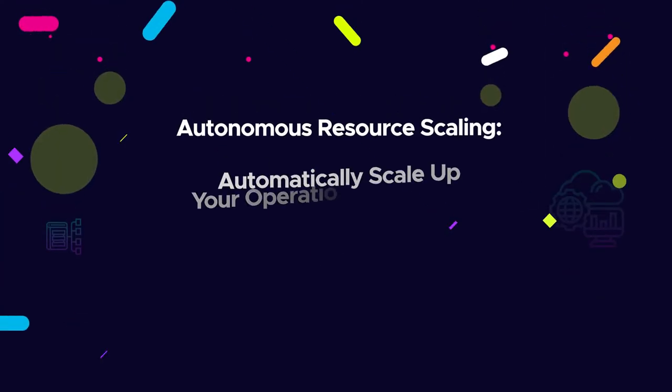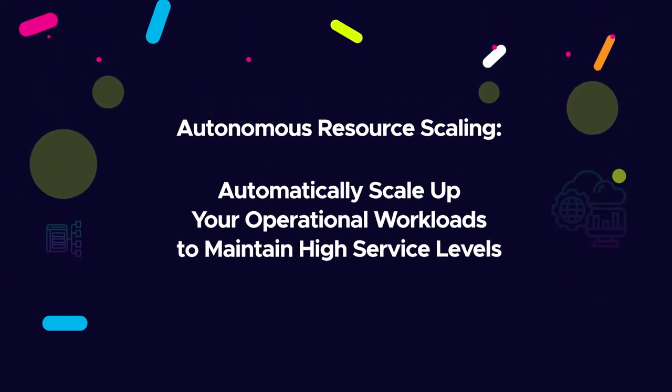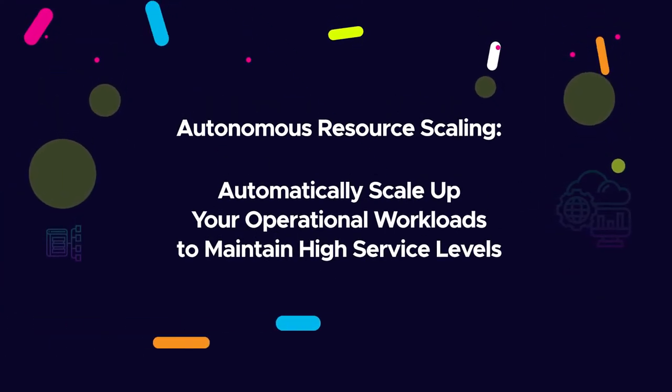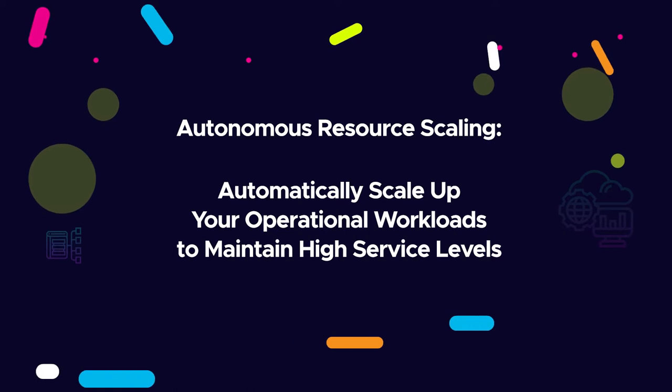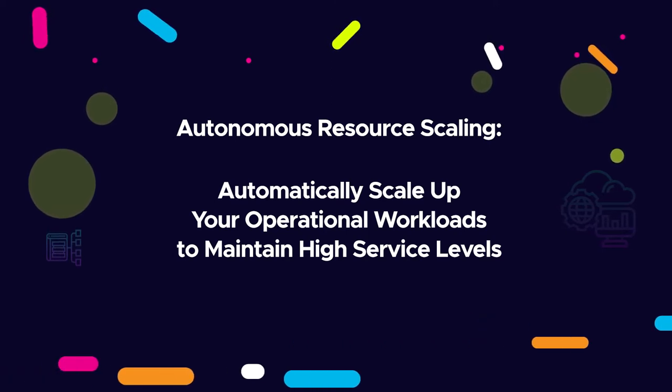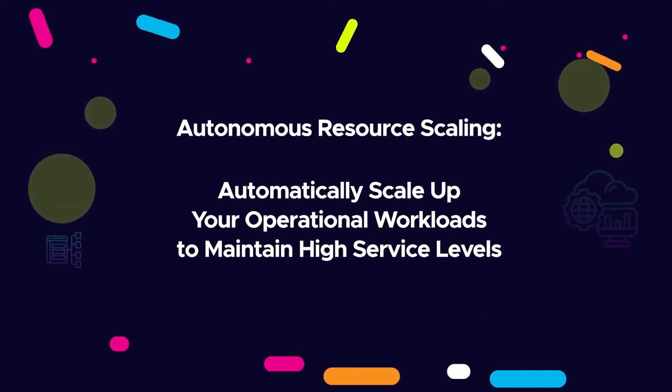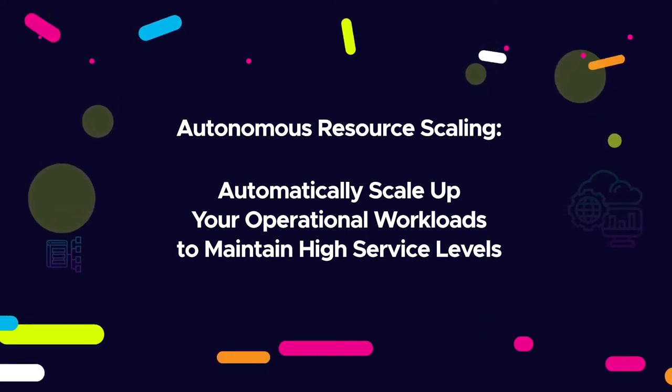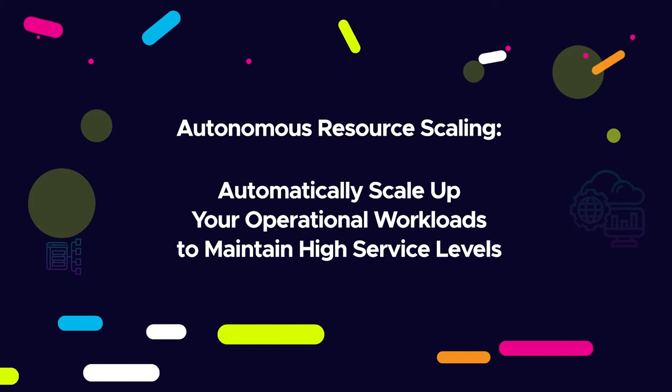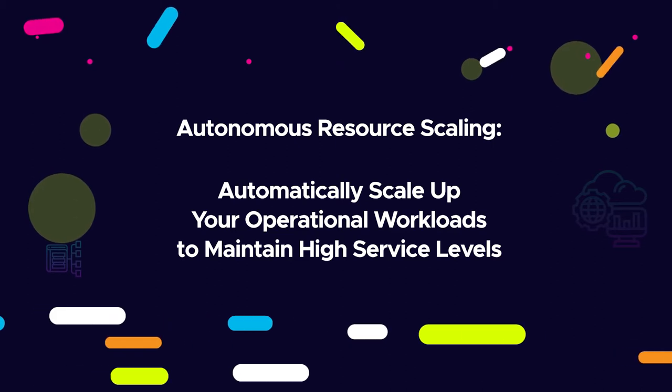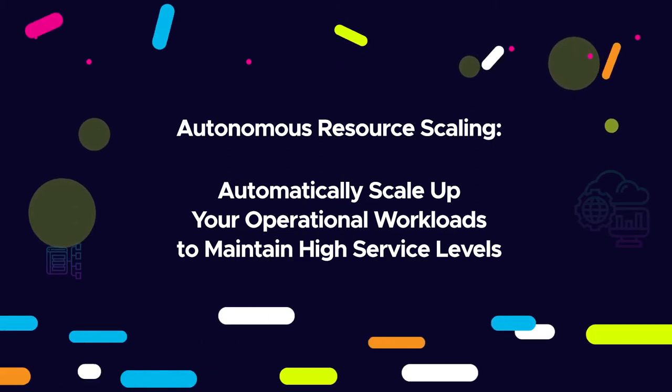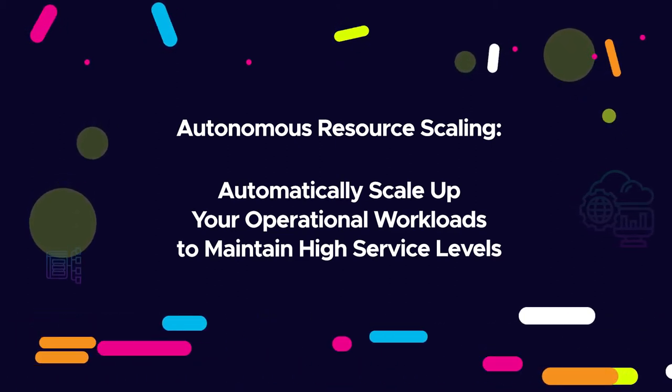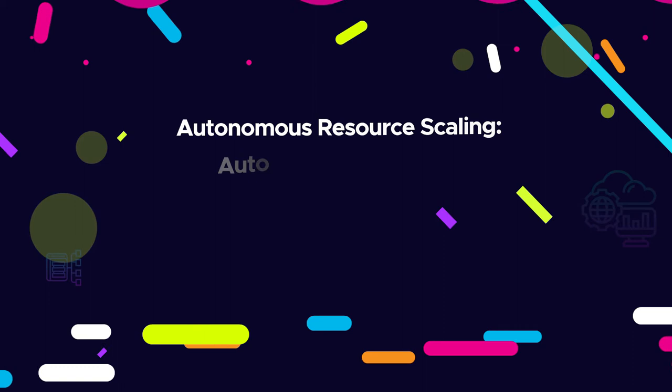When data volume peaks, like during Christmas when sales can spike 20 times over, scaling up partitions for operational workloads can ensure that service level agreements are met. This process can be done manually or triggered automatically based on predefined policies.